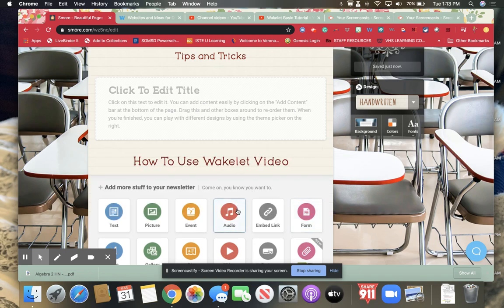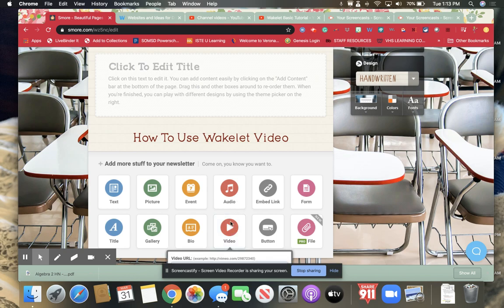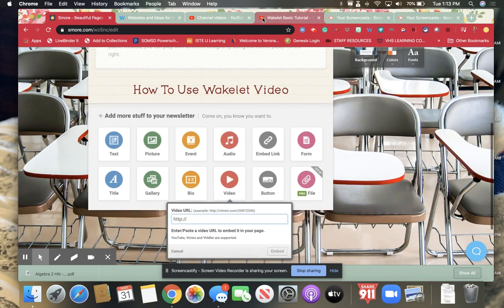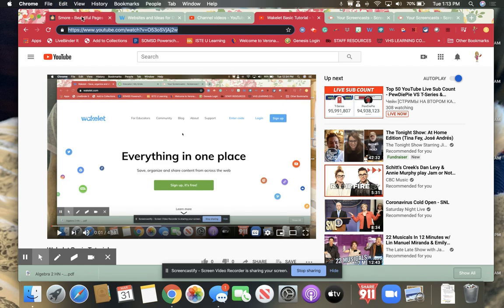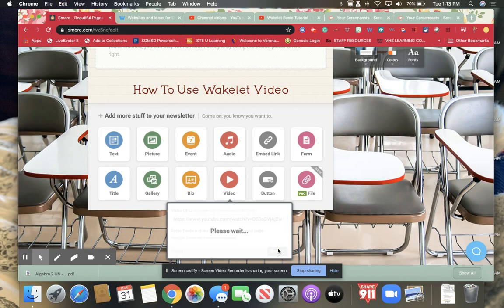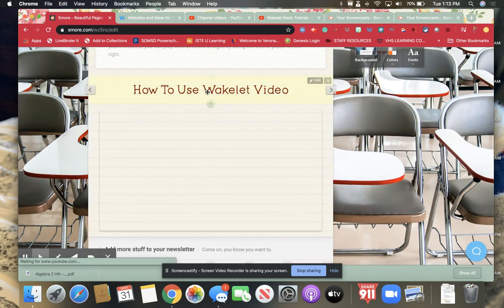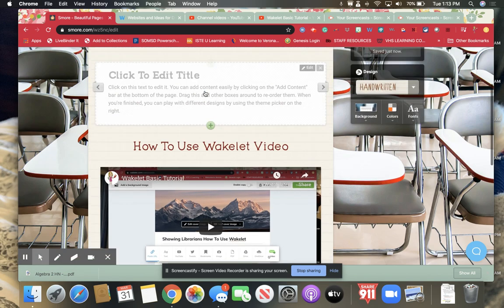Now I can put the video, I can click on video and here's my basic tutorial. Go to YouTube, grab the link, embed it here. And then what's nice is I have it right here.